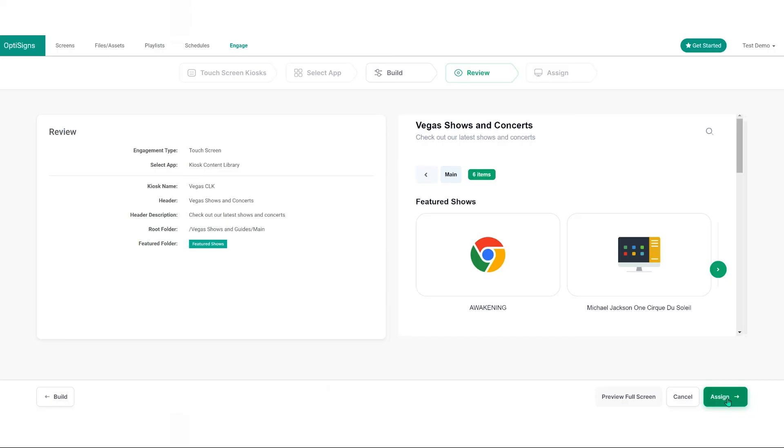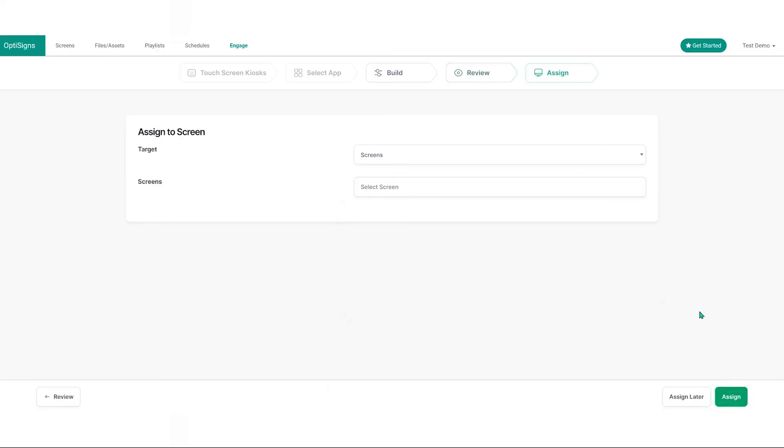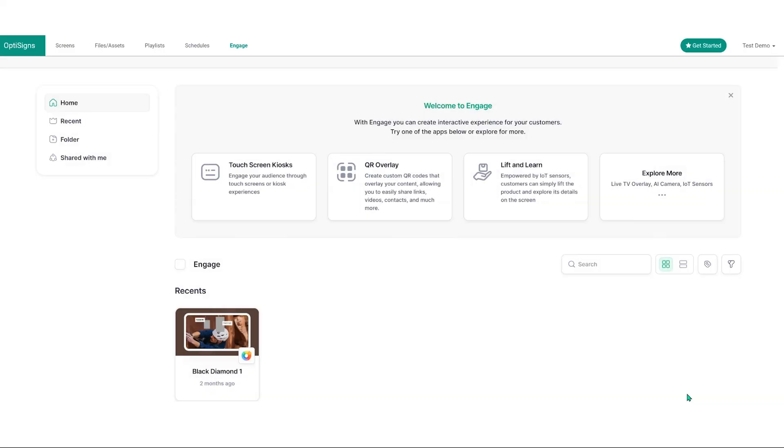If everything is good, hit assign to proceed and choose a screen for your kiosk or decide to assign it later. That's everything on our content library kiosk.